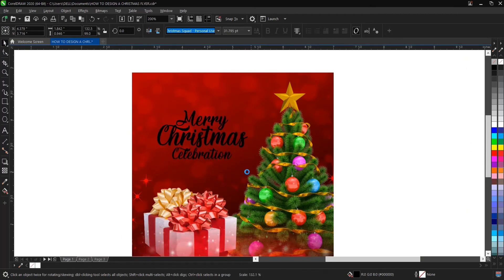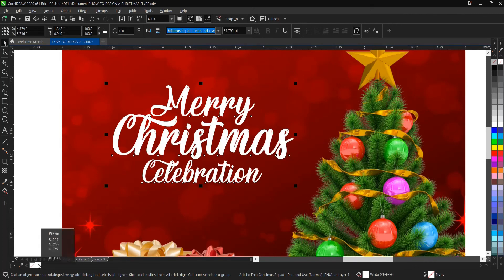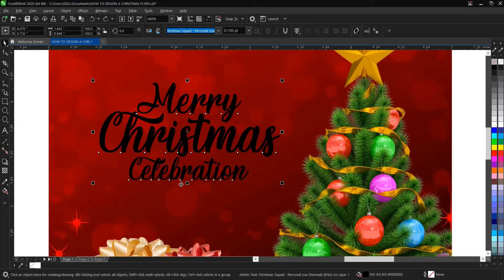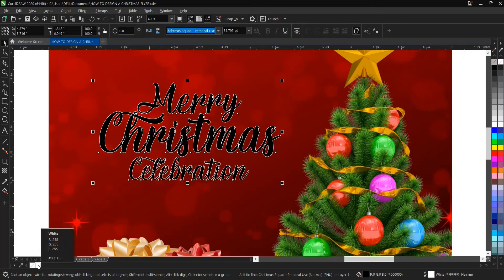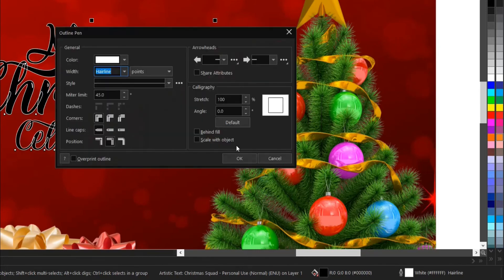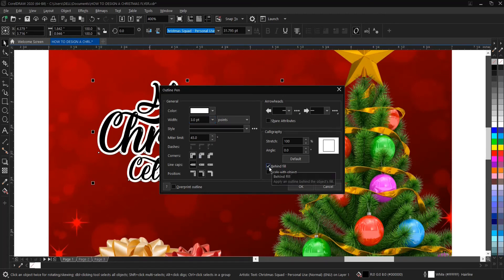Use the Shape tool to adjust the text spacing. Give the text a white outline by right-clicking the outline color. Double-click on the outline settings, change the width to about 3, and check 'Scale with Objects' and 'Overprint Outline,' then click OK.